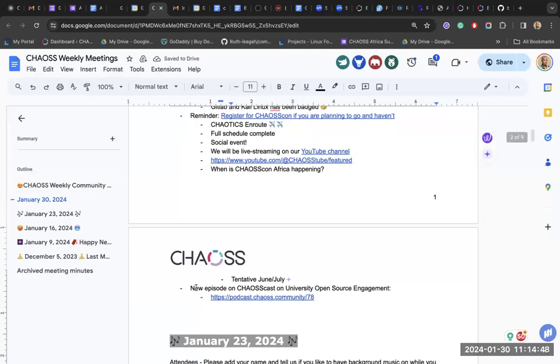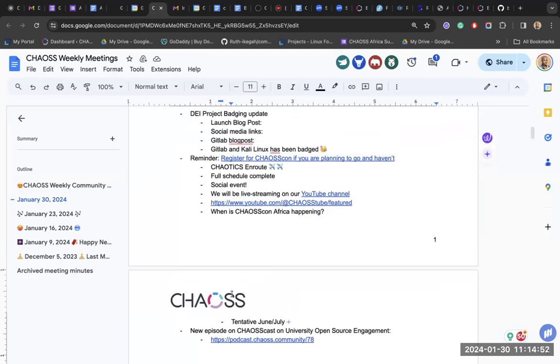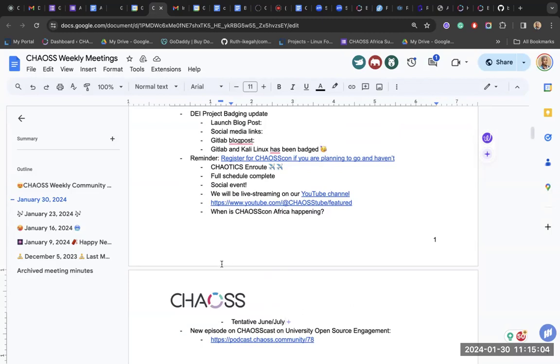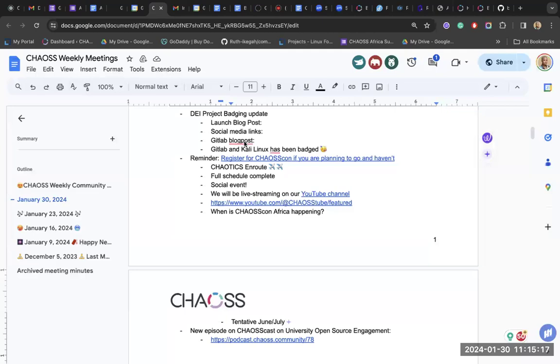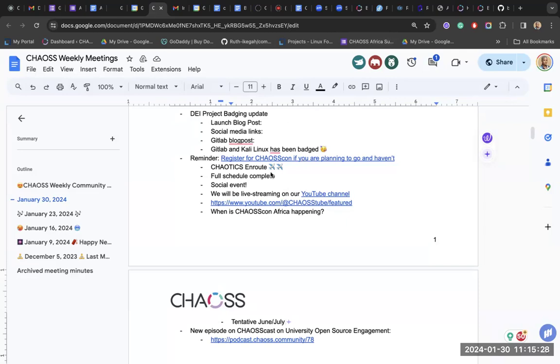I think the last thing on the agenda is we have a new ChaosCast episode on university open source engagement. So if you're curious to know about how universities engage in open source, you can listen to that episode and get more knowledgeable around that area. I don't know, Jiga, do you have any accessibility team updates? I think you should do the updates here. Maybe you can just, but that's the last agenda item.